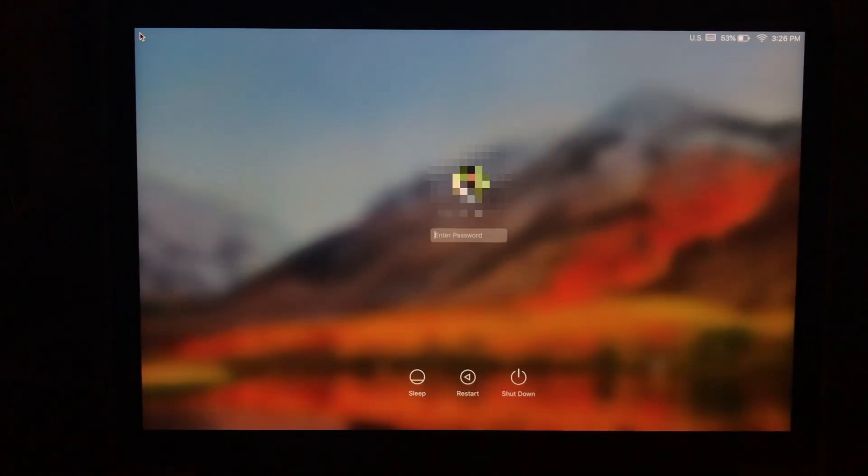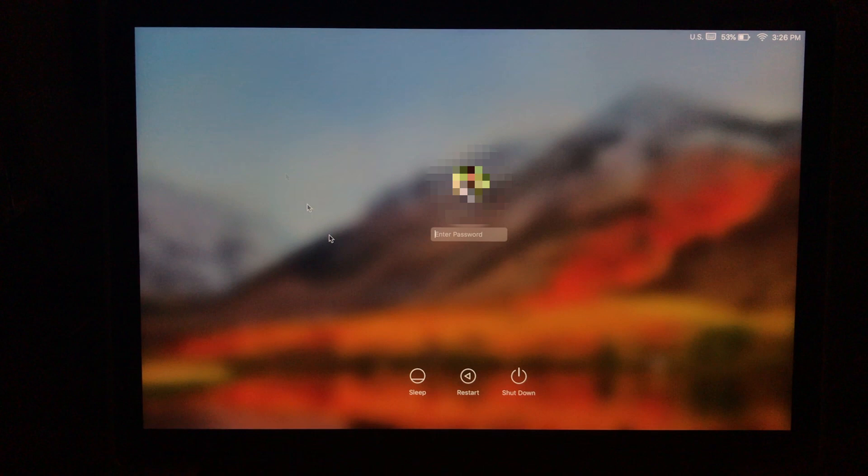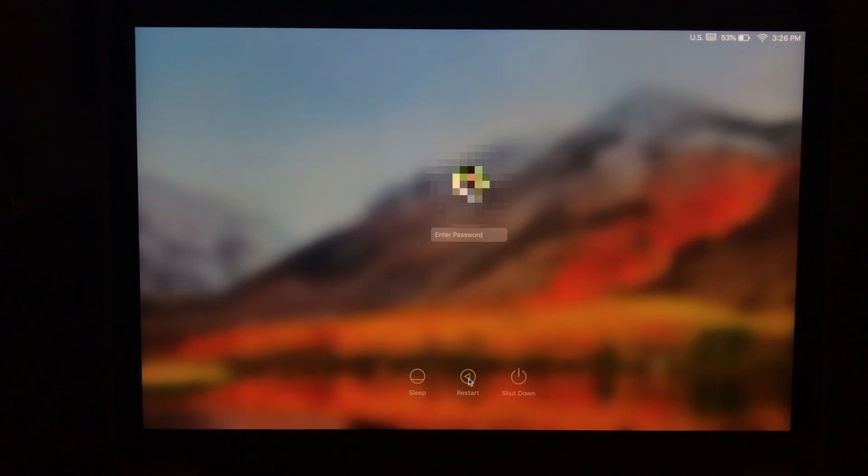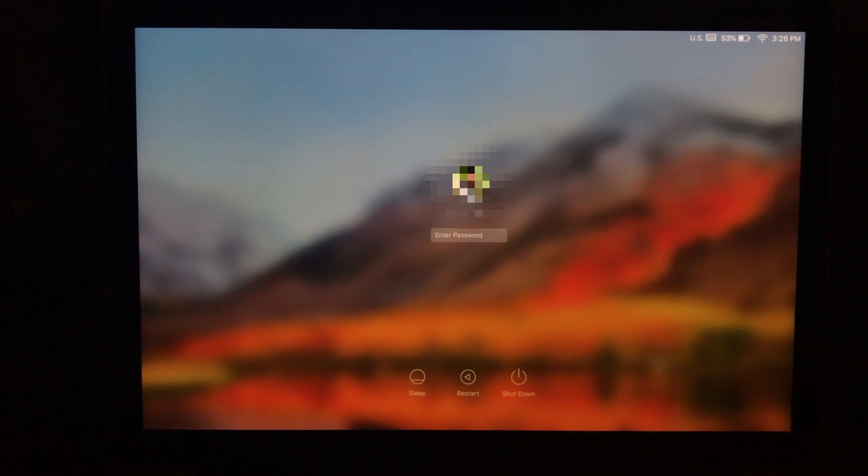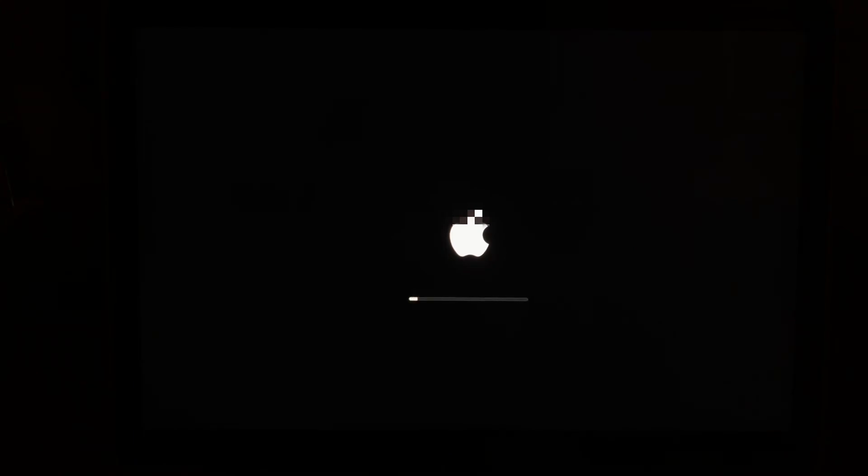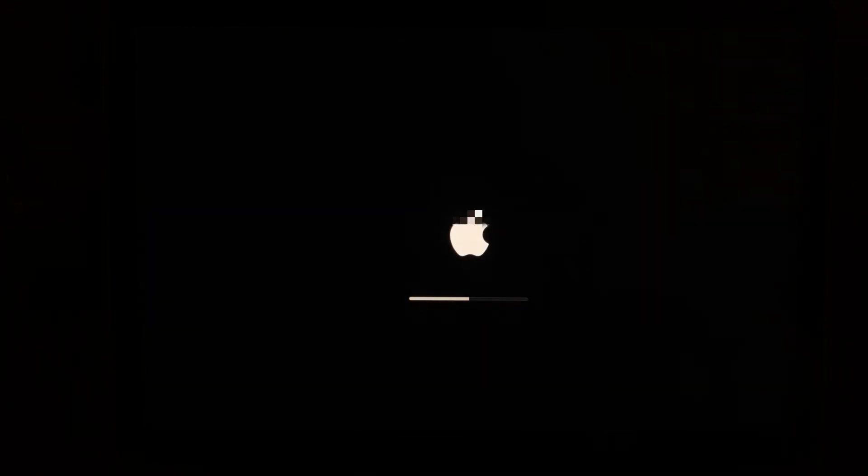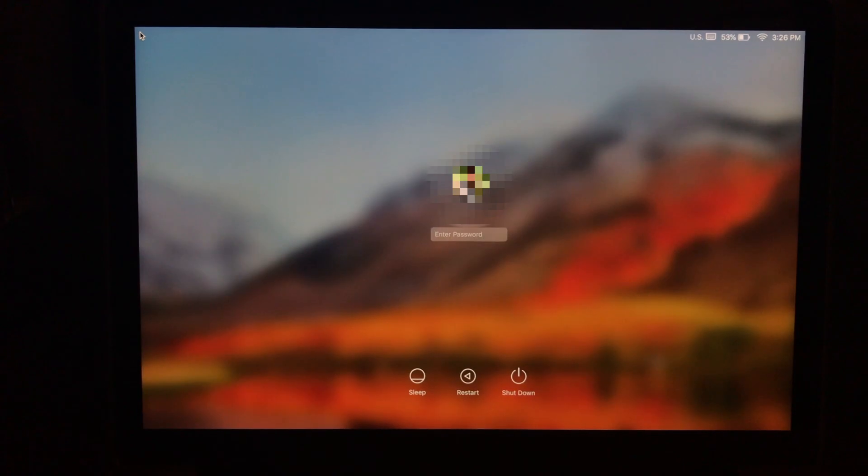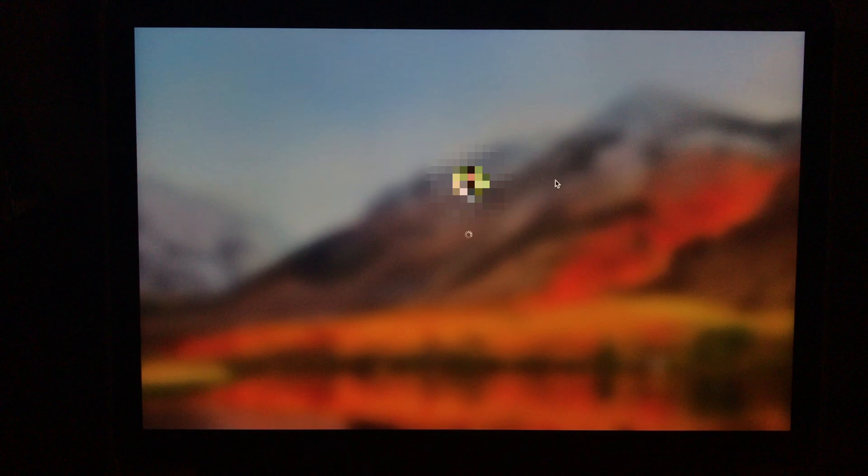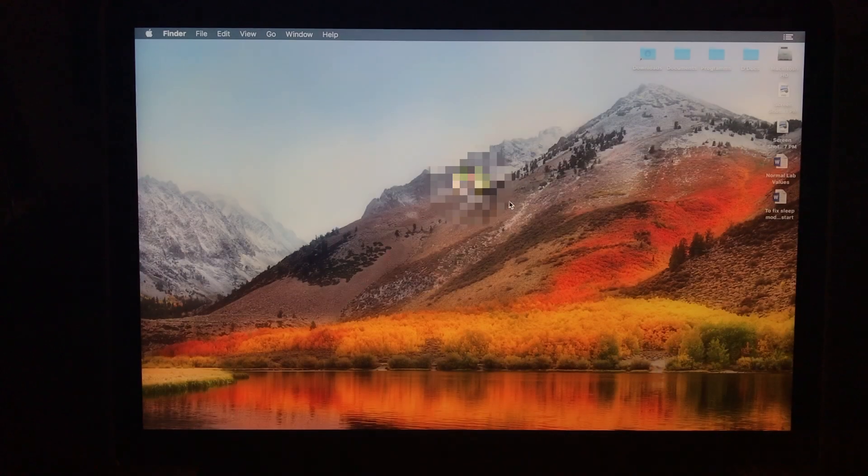So once we typed in the fix for the restart, let's go ahead and restart it five times and see if it's working. So this is going to be the first time. There you go, it's loading. It loaded up.